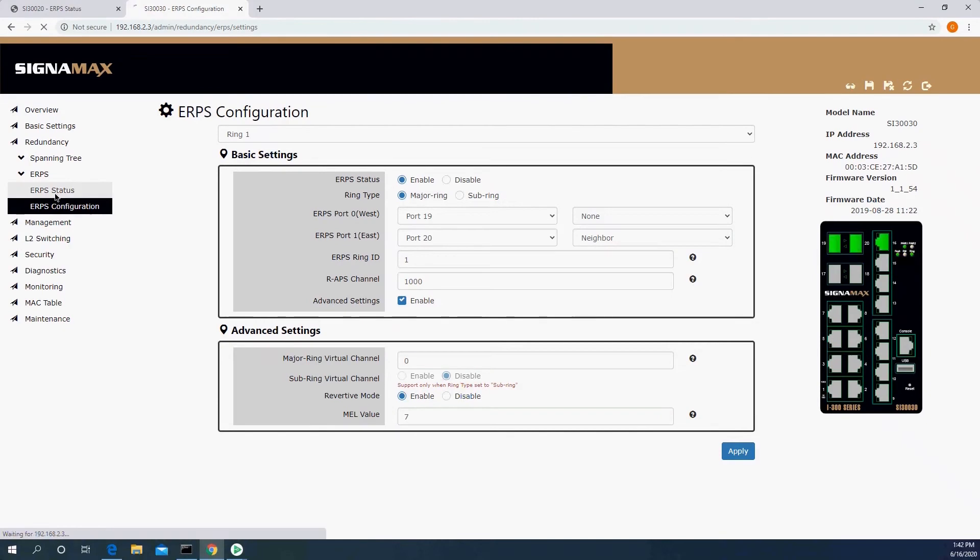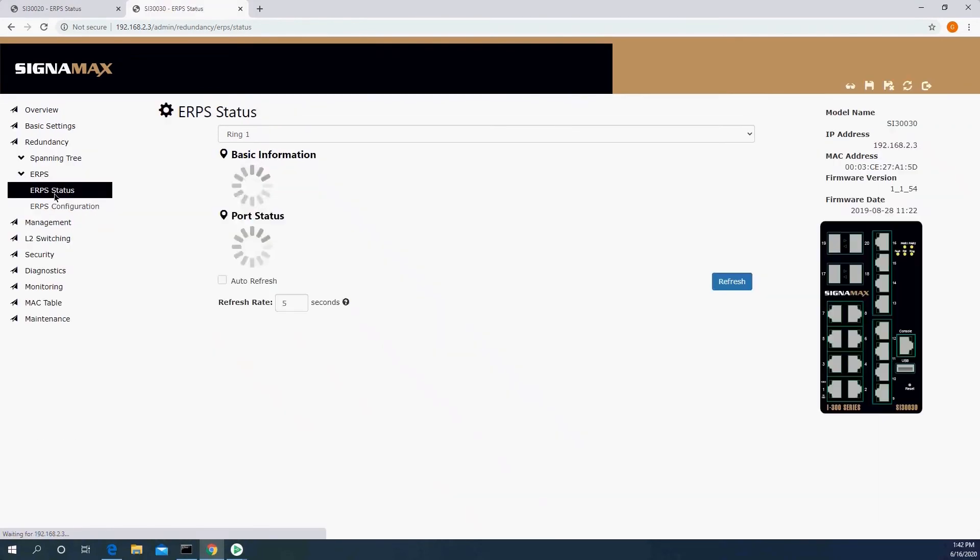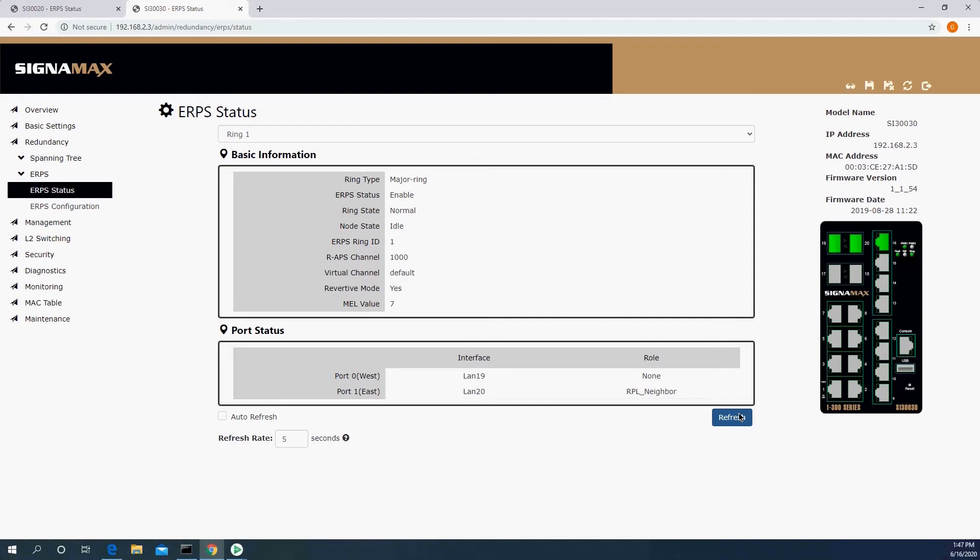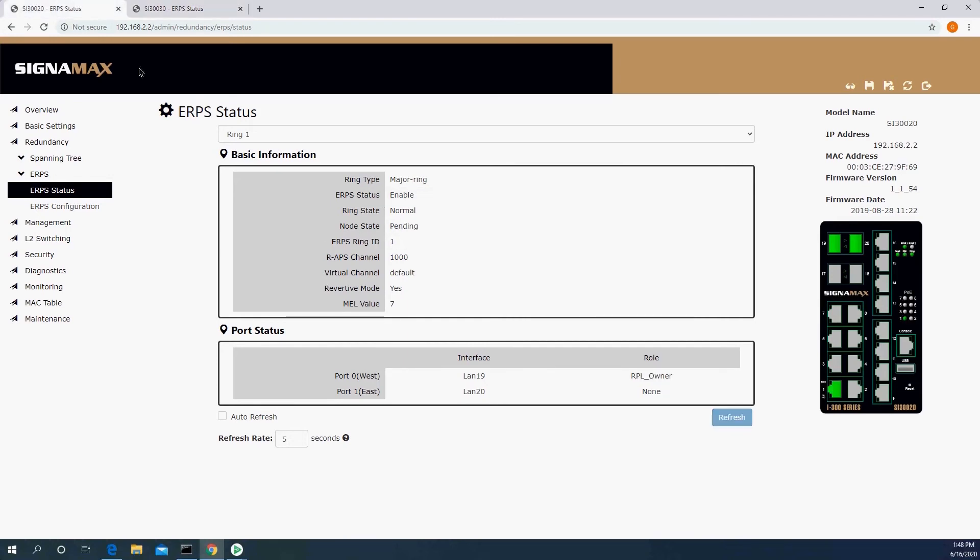Now let's look at our status, and we're going to see the ring state is normal, the node state is pending. It is going to be pending for five minutes, so we're going to come back in five minutes and see us in our regular state. So we're back, and now we can see the node state is idle. What I wanted to mention is that when it was pending, it was still working, traffic was passing, the ERPS was still in the protection. I just wanted to wait before we continue with the demonstration just so you see the idle state.